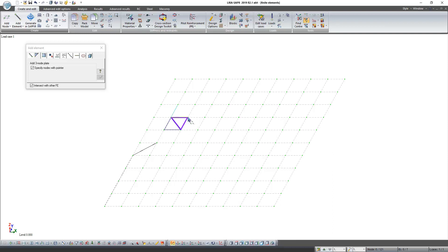Also there is four nodes plate. Creation is similar to previous type of finite element, but now we need to select four nodes one by one.